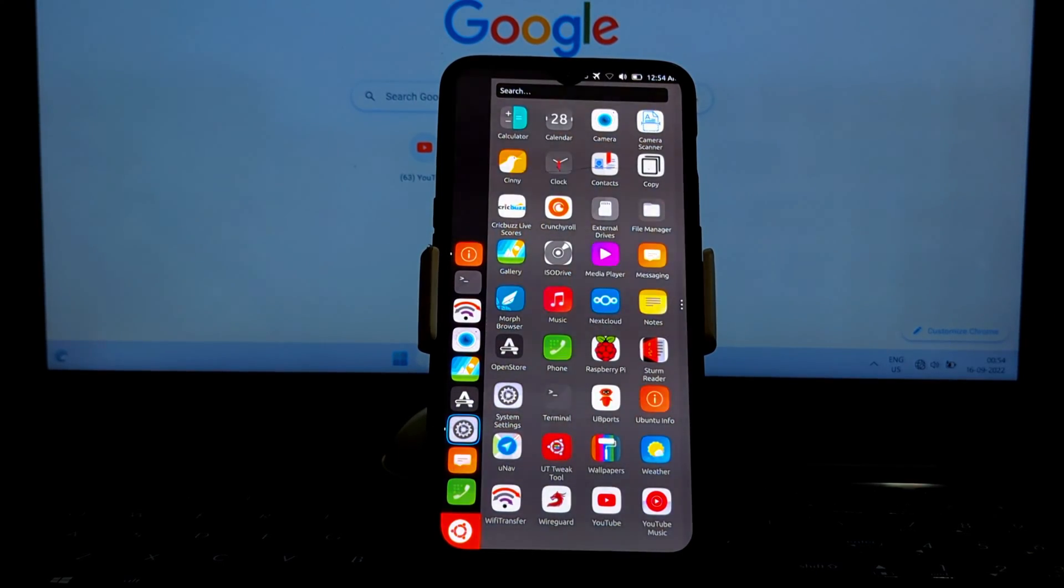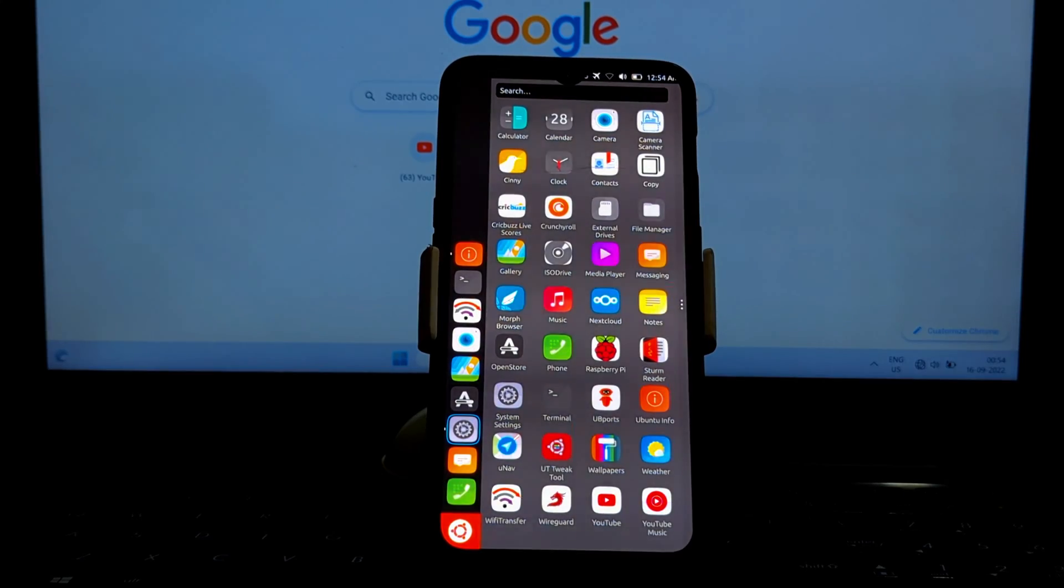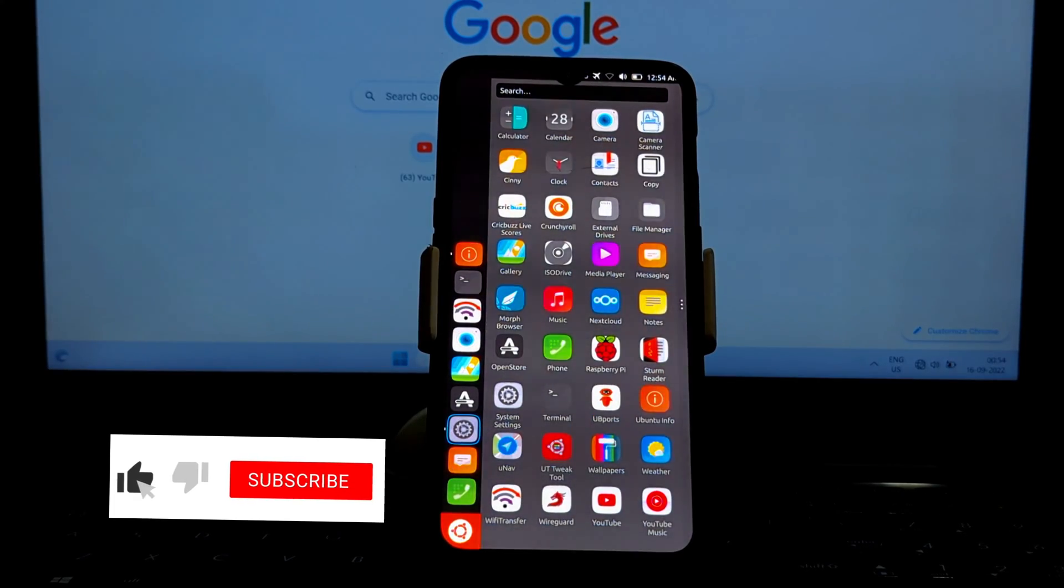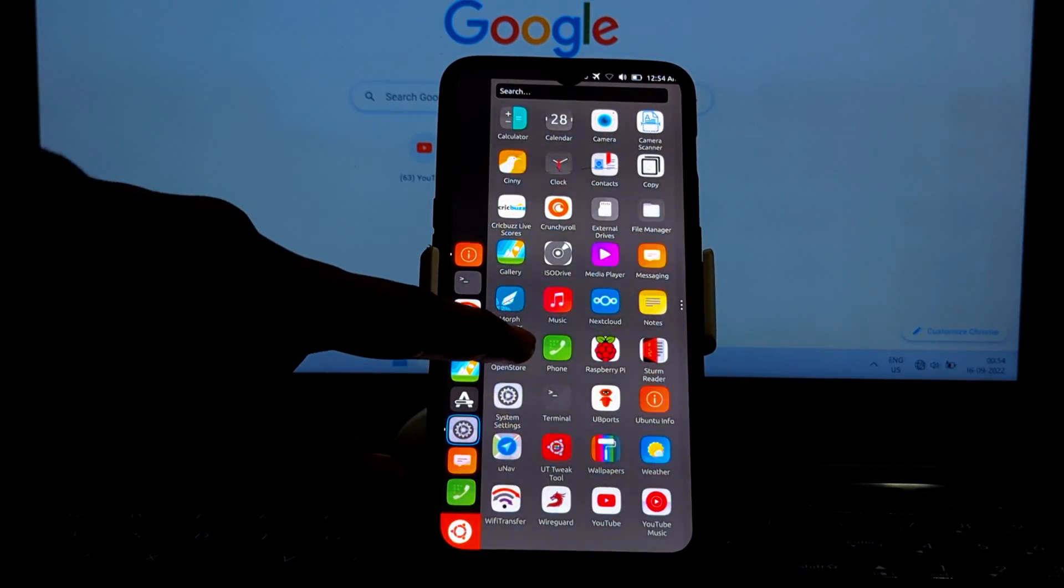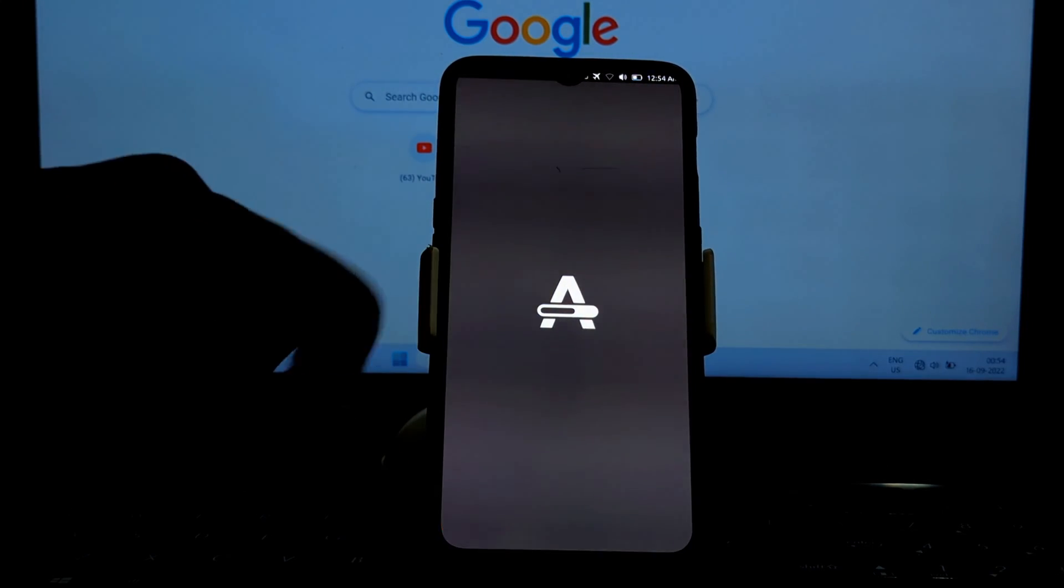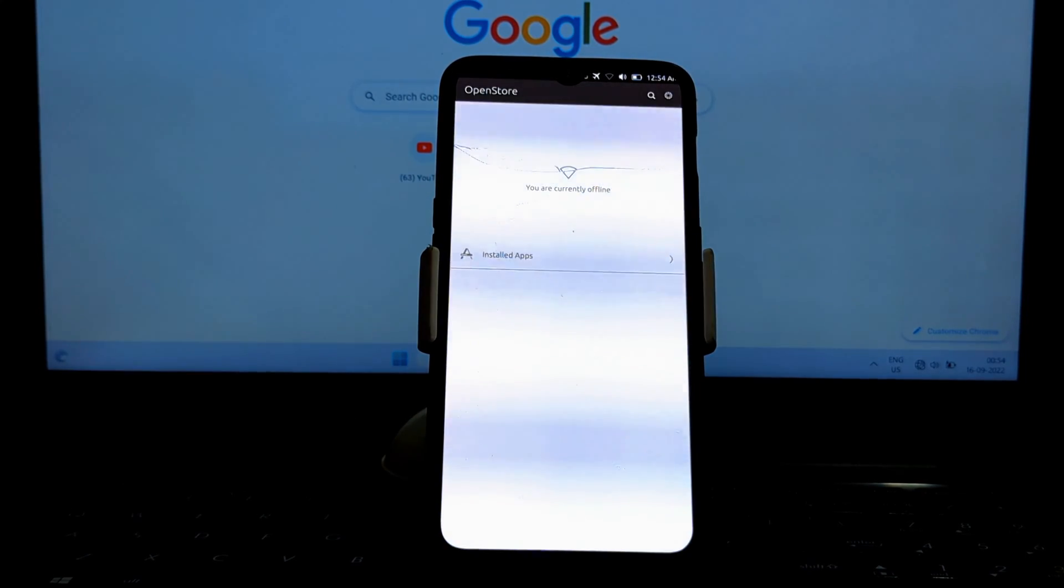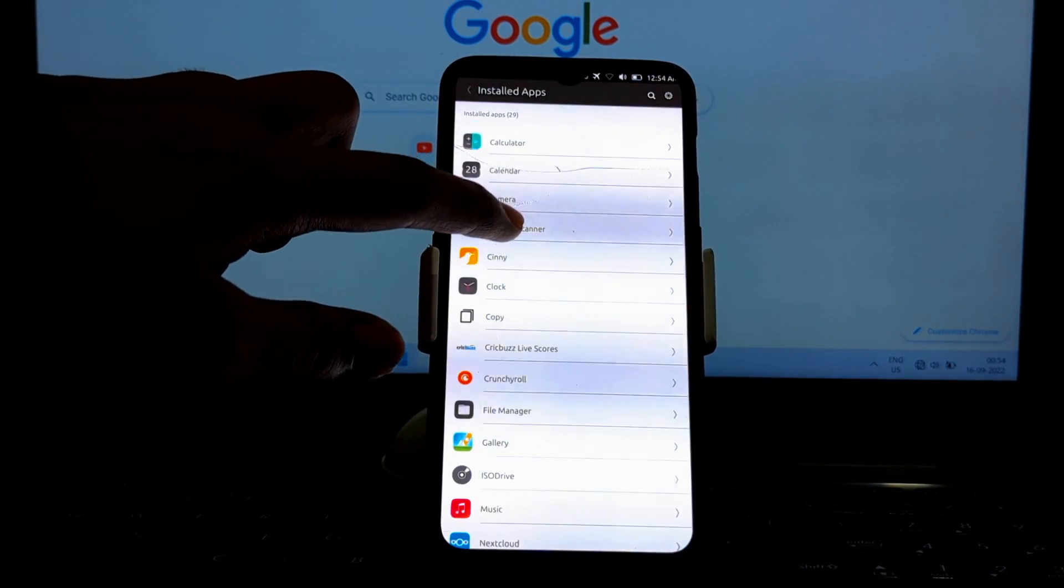Ubuntu Touch has a file manager that allows you to browse and manage your files. You can also use the file manager to connect to external storage devices.